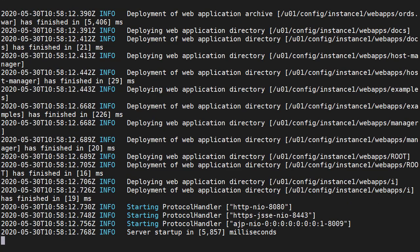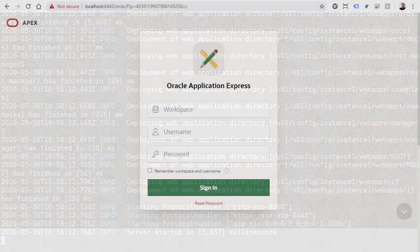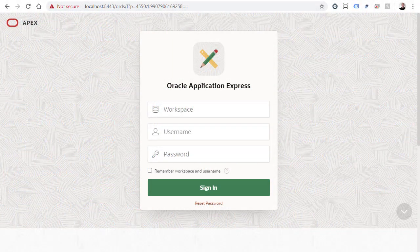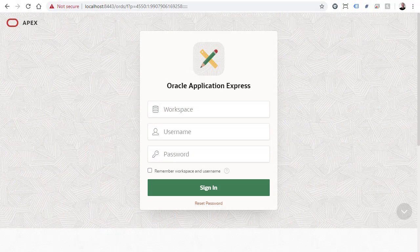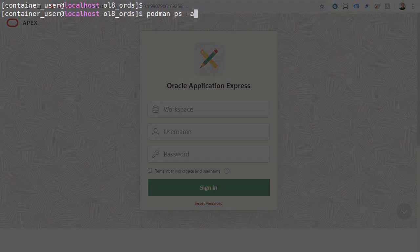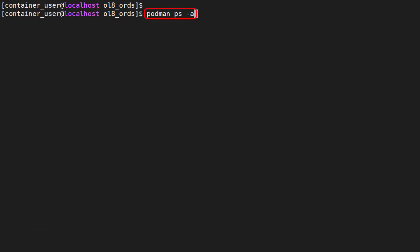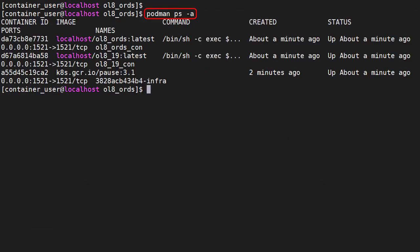Once both containers are running we can see we have access to the Apex login screen from a browser. We can see the containers running as part of the pod.